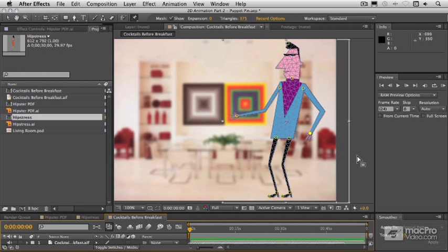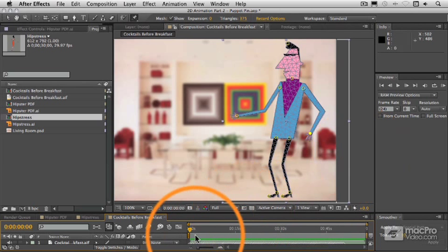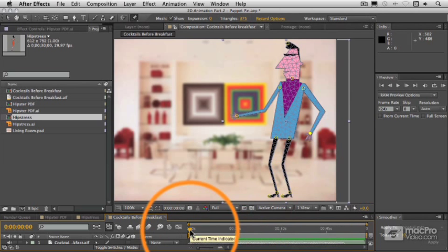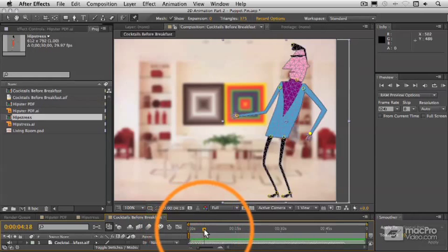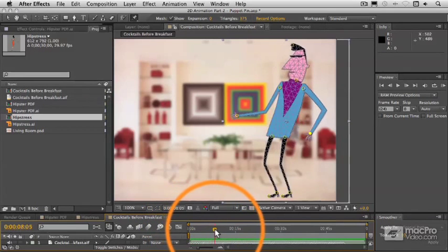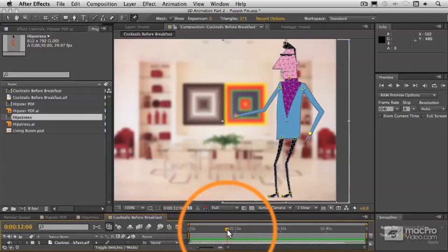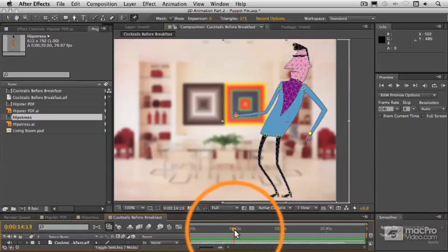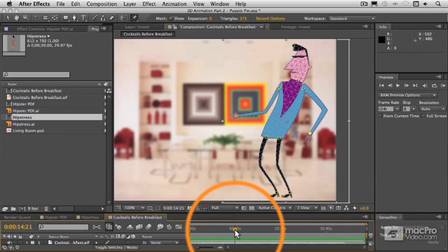Let's adjust this animation just a little bit here. I want to point out something about the keyframes that we've generated. I think there was a place where the hip thrust was kind of exaggerated — right there I think it was.